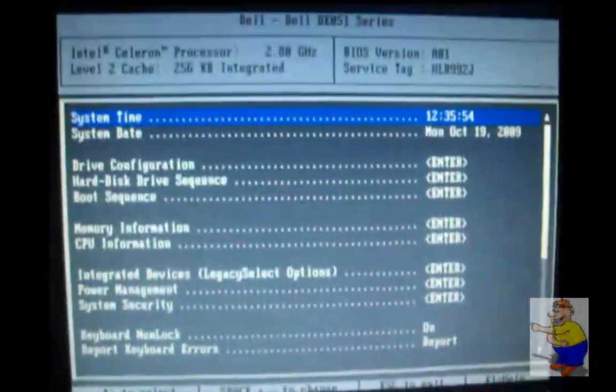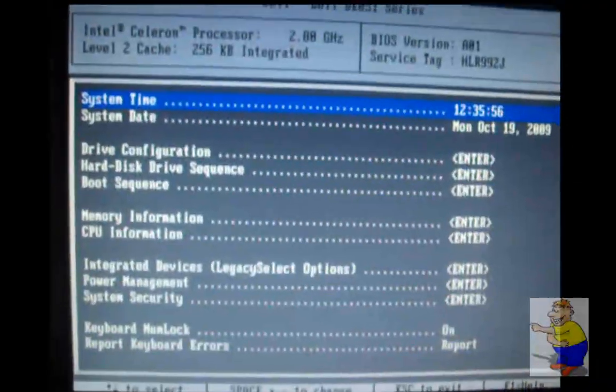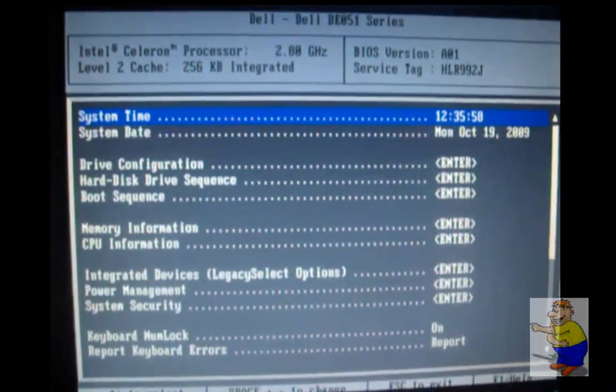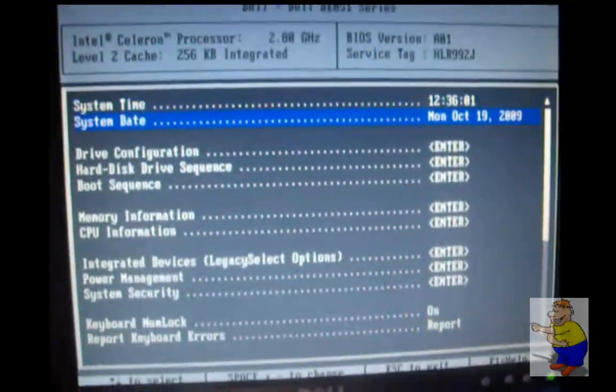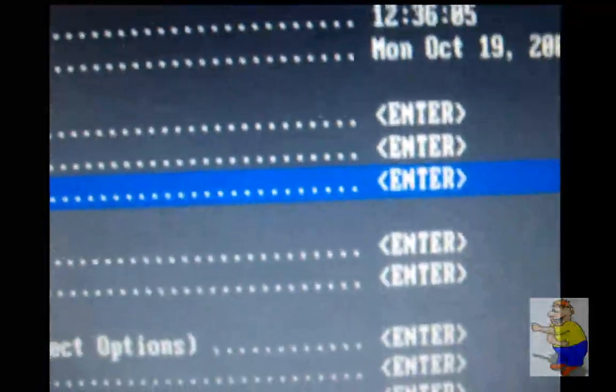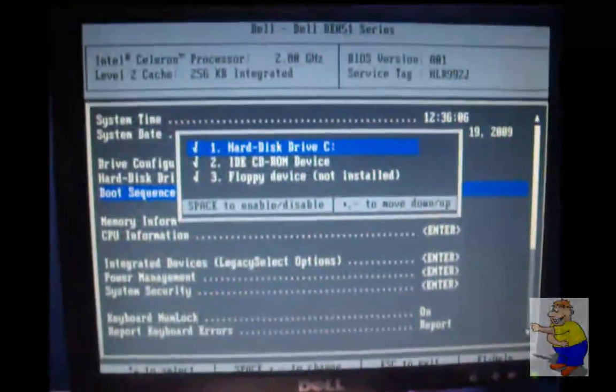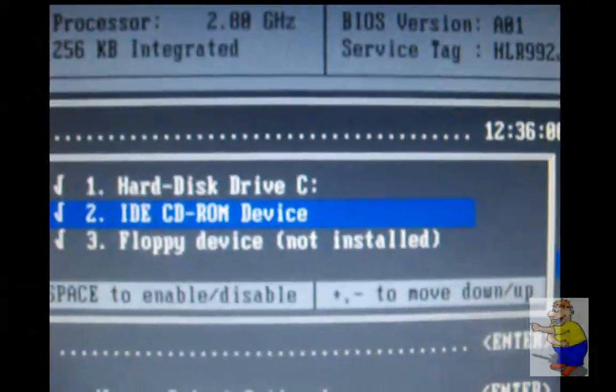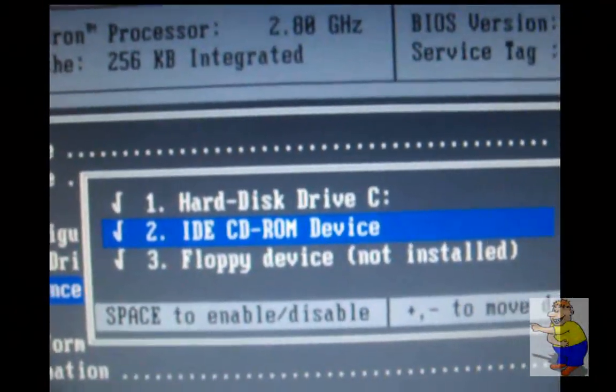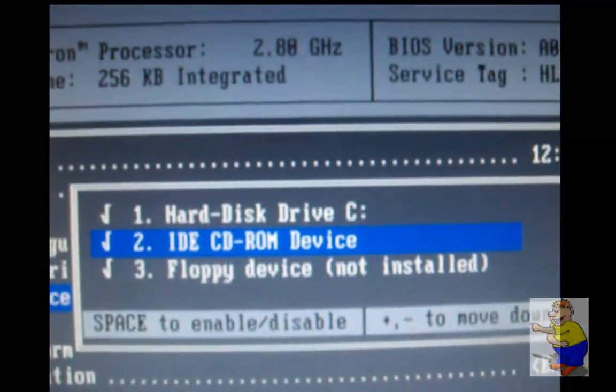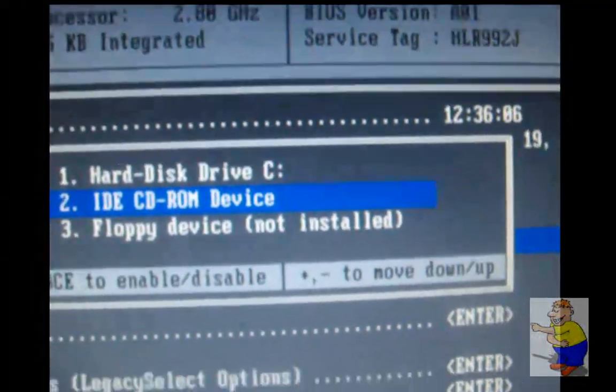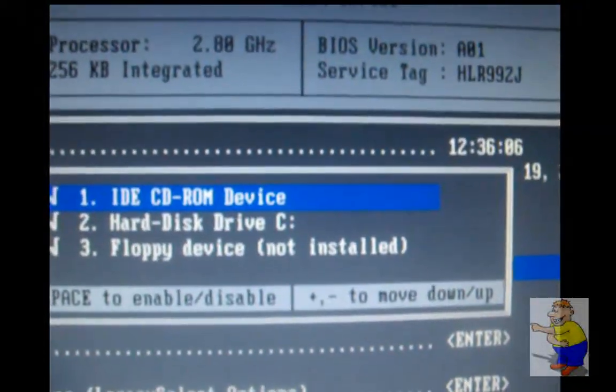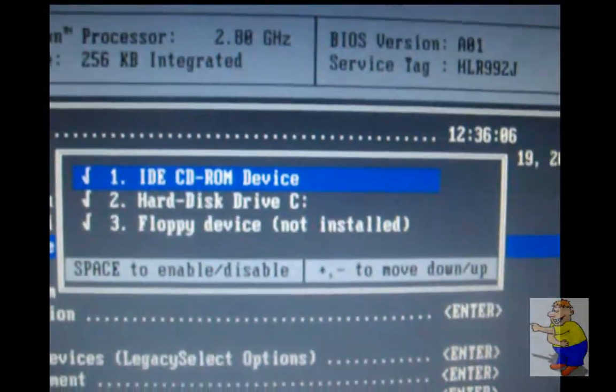What we need to do is check that the CD-ROM drive is being booted first. So you just go down to the boot sequence, press enter. Got some instructions on how to work it. There's your IDE CD-ROM device. That needs to be moved up. Up it goes, press enter.